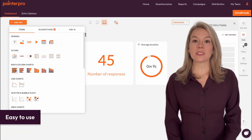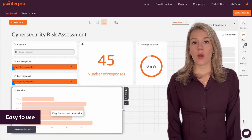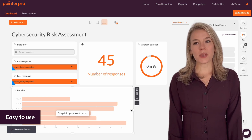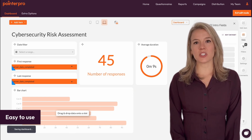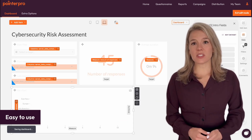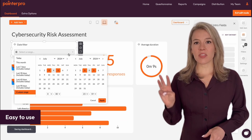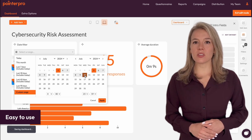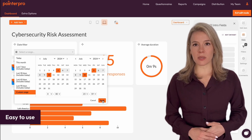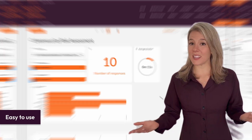Building dashboards is a simple matter of drag and drop. One, you pick any chart or widget. Two, you connect the relevant data sets to the charts. And three, you filter those data sets based on the data you want to see. That's it.